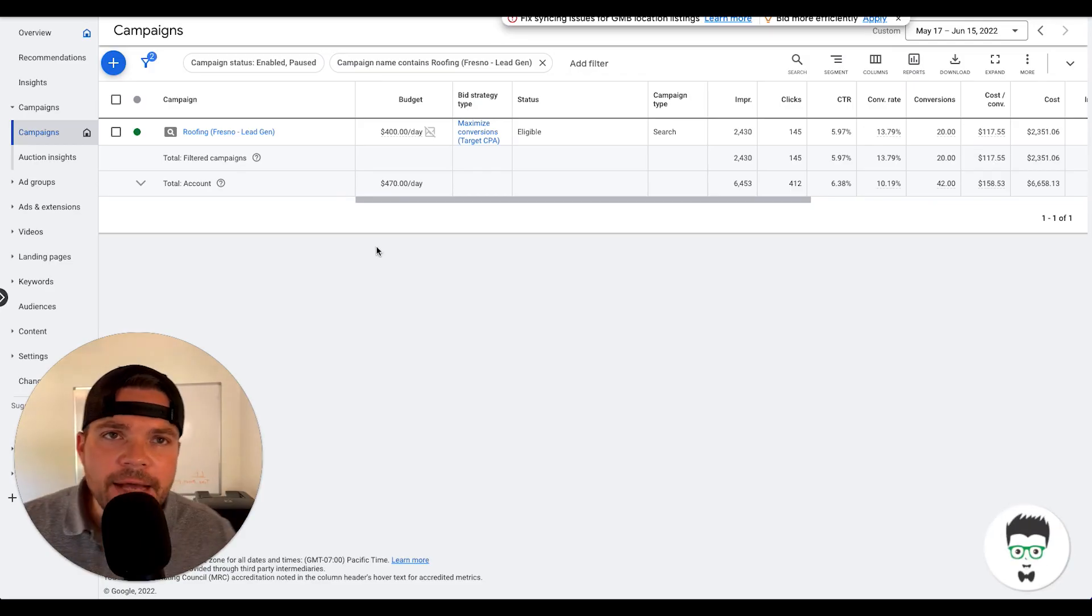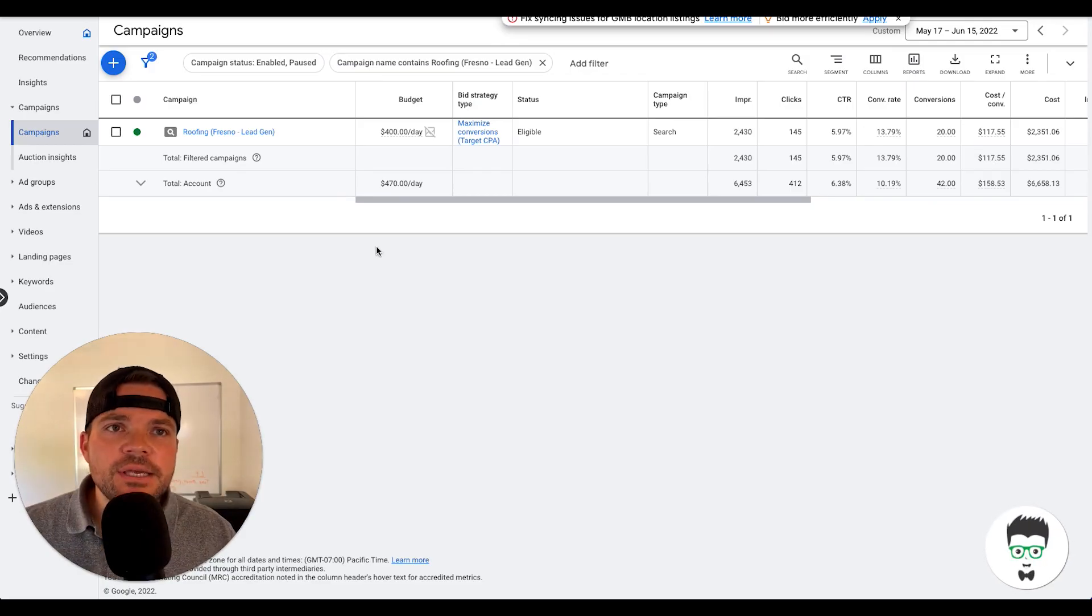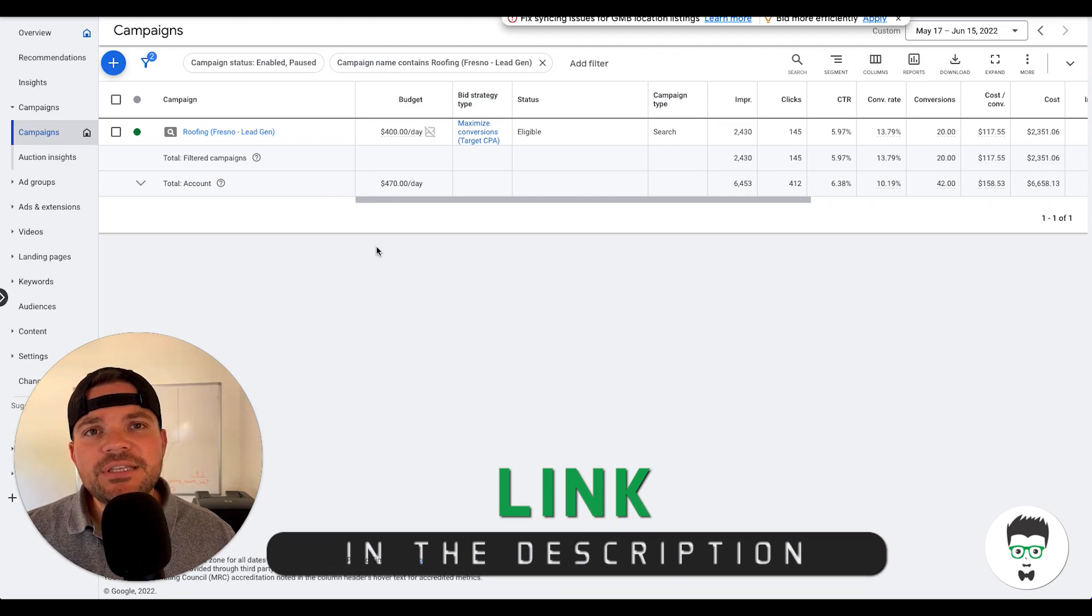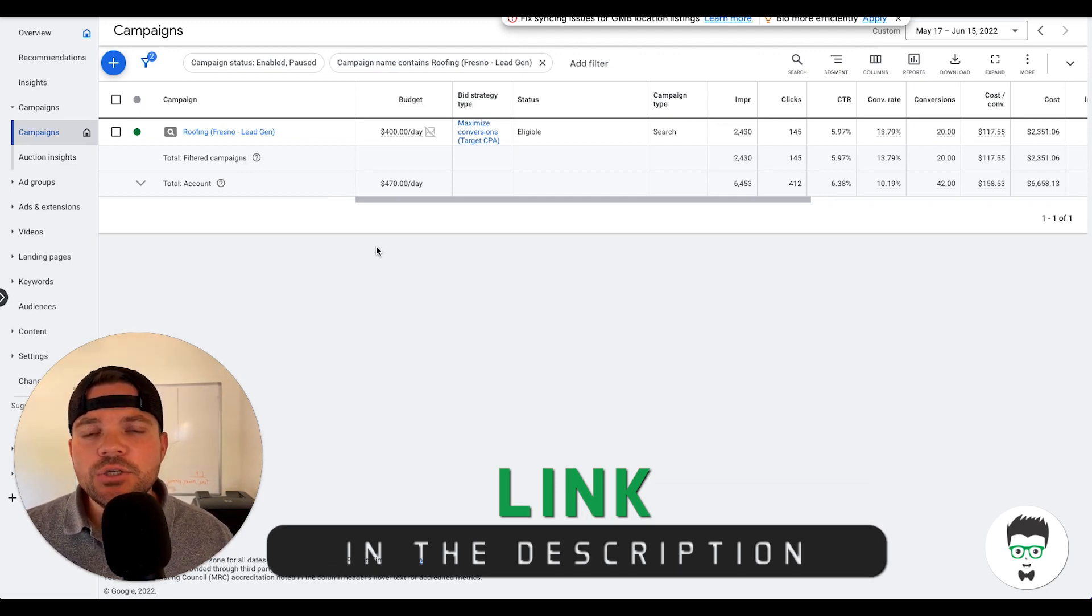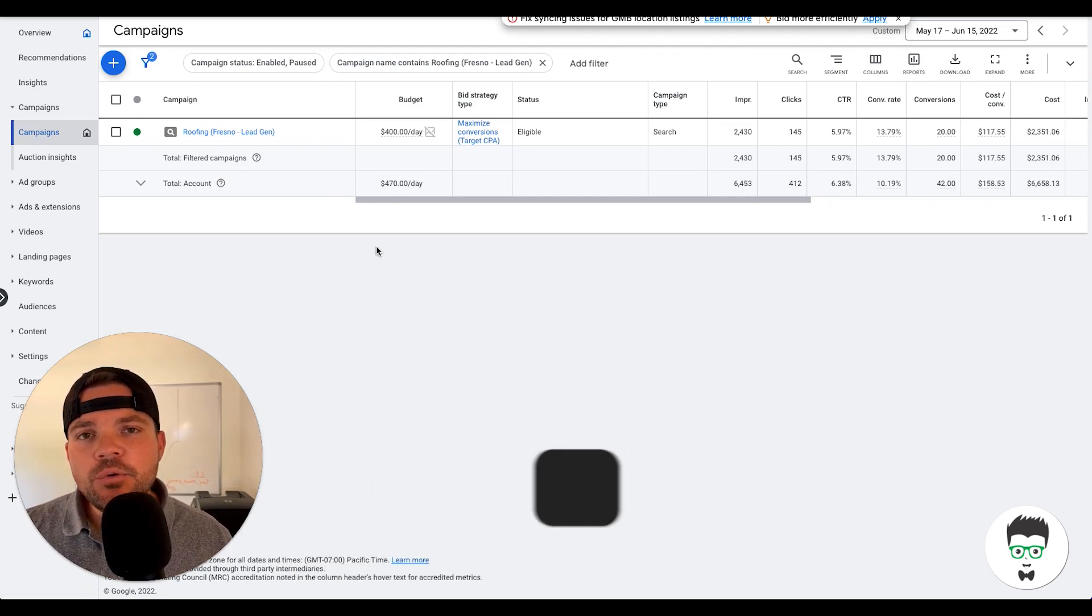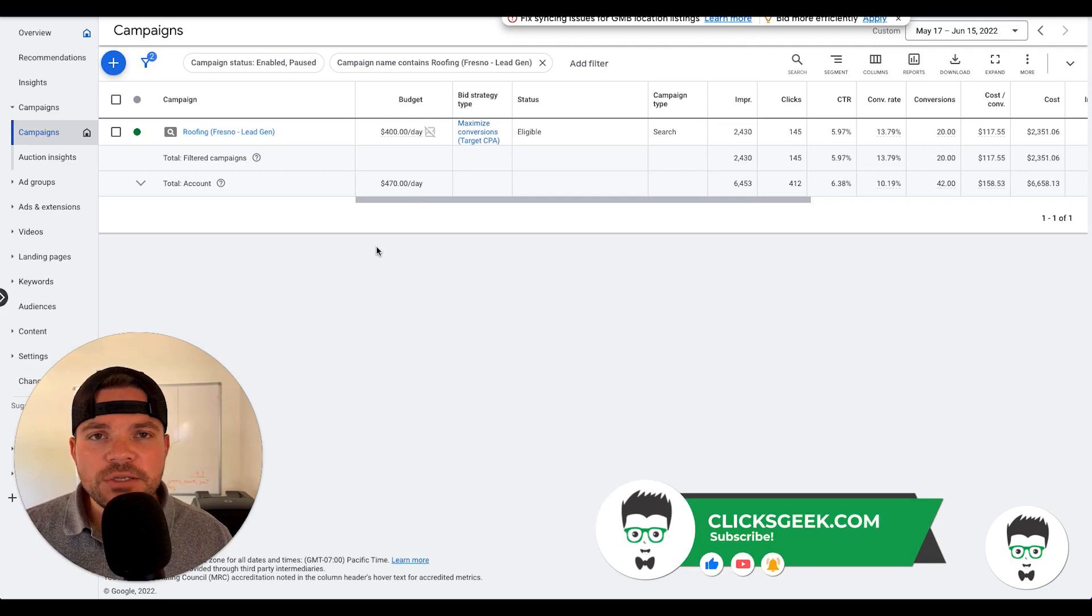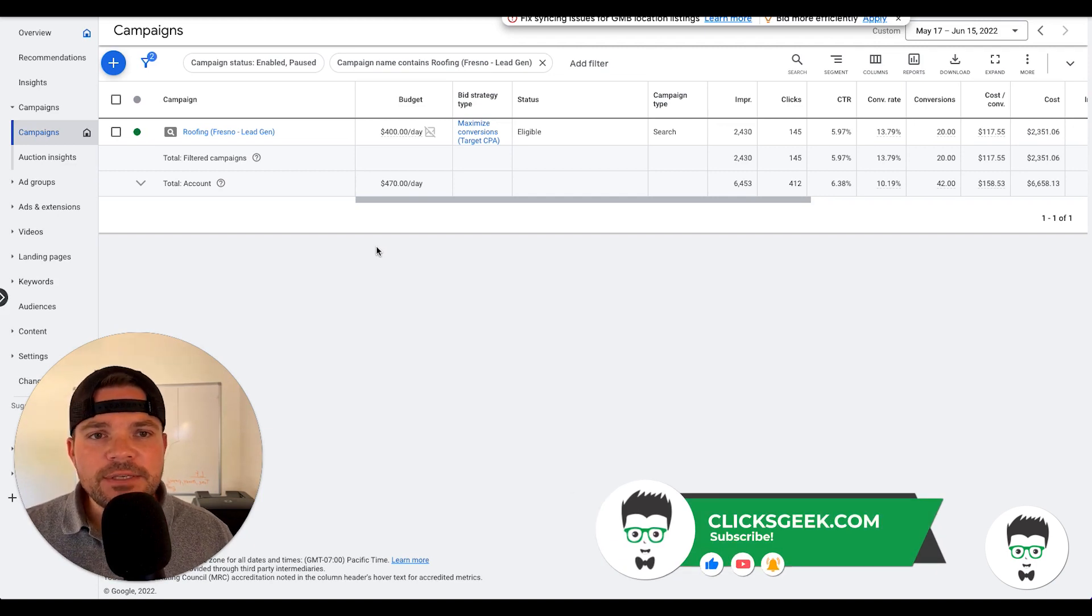Hey guys, it's Dustin with ClickSkeek here. Before we get started, if you can please click the thumbs up below, I would greatly appreciate it. Also, if you're new to the channel, please subscribe for more awesome videos like this one. Now let's dive into this campaign.